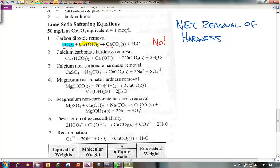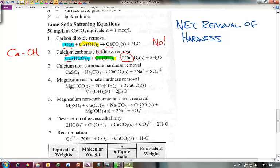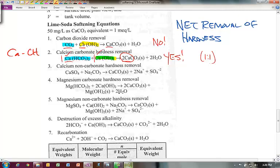Reaction two is calcium carbonate hardness removal. We have calcium in the water, underlined in red, and we add lime into the water. At the end of the day we're removing two calcium: one that was already in the water and one we added, but both are taken out. So yes, there is a net removal. It takes one mole of calcium carbonate and one mole of Ca(OH)2 lime slurry to be removed — a one-to-one reaction.